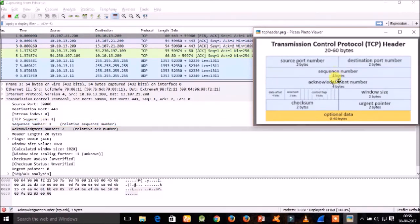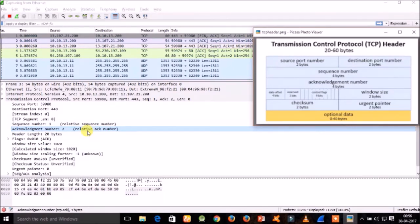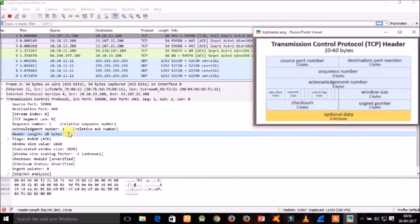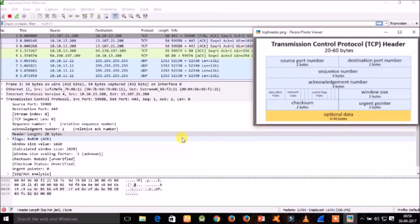The fourth field is the acknowledgement number of 4 bytes. If the ACK flag is set, the value of this field is the next sequence number that the receiver is expecting, acknowledging receipt of all prior bytes. The fifth field is the header length, also called the data offset — it specifies the TCP header size in 32-bit words. The minimum size is 5 words (20 bytes) and the maximum is 15 words (60 bytes). Here we have 20 bytes.